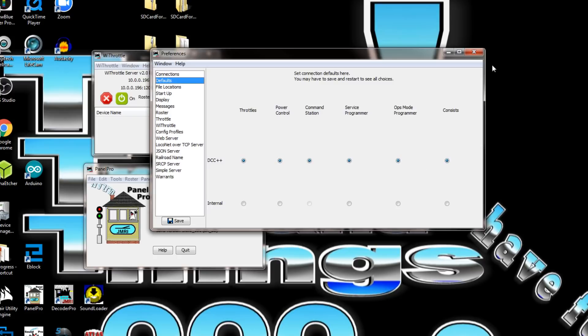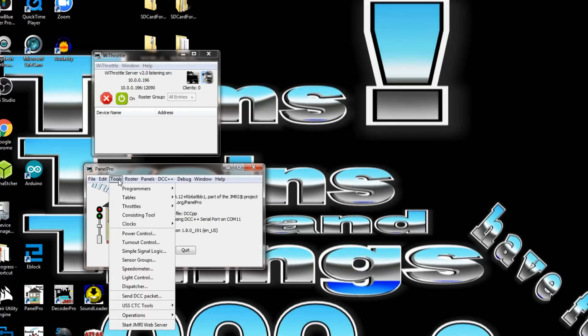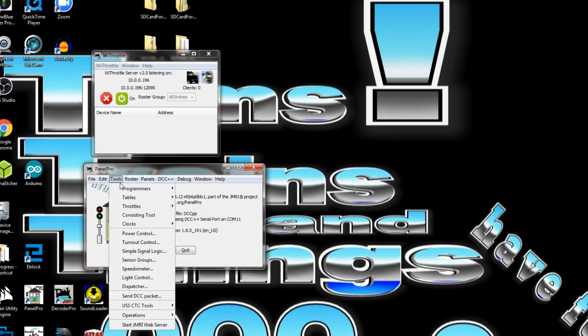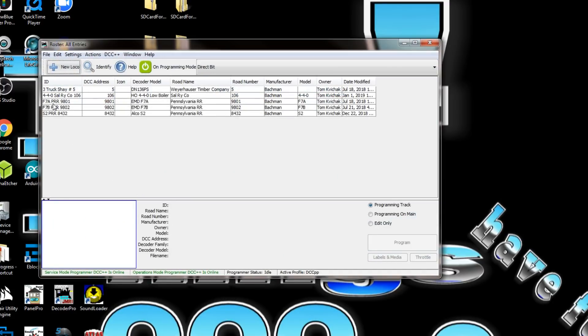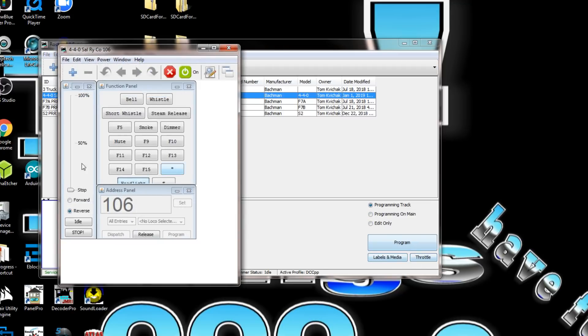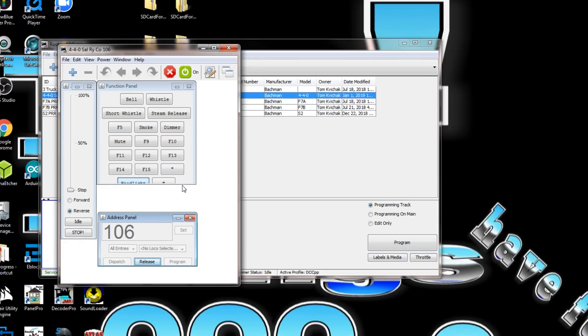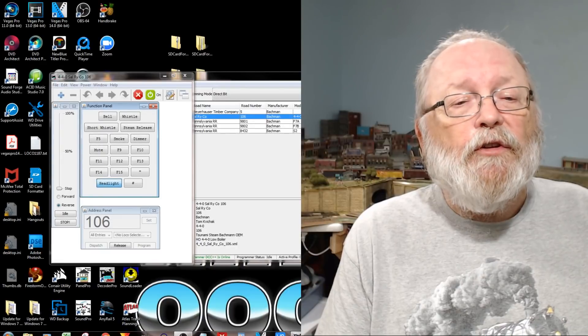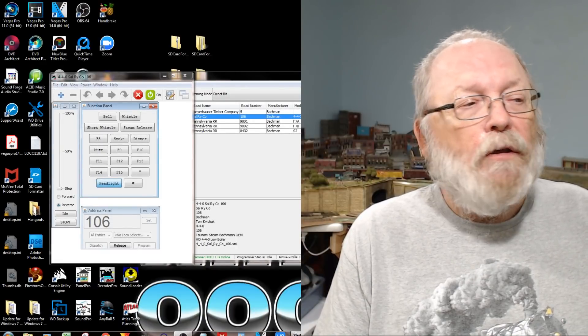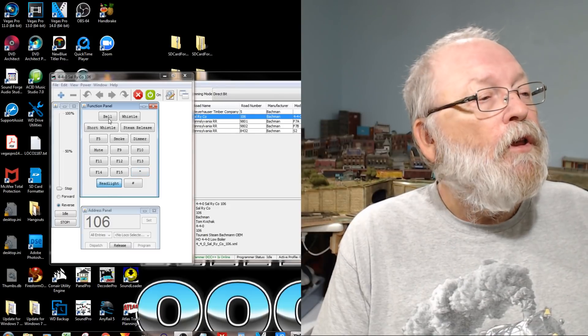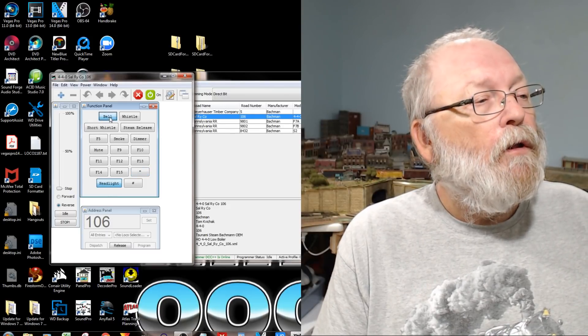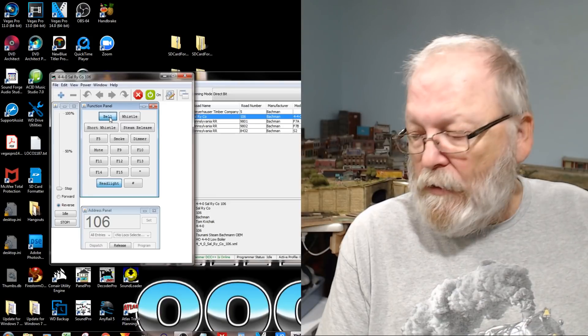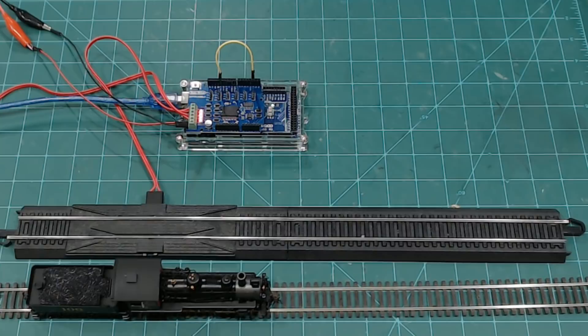I have this started right over here. In the preferences we have everything set for DCC++, so we're good to go on that. We'll pull up the roster, bring this up. We got 106 selected. That'll automatically put the throttle on. We have 106 over here.